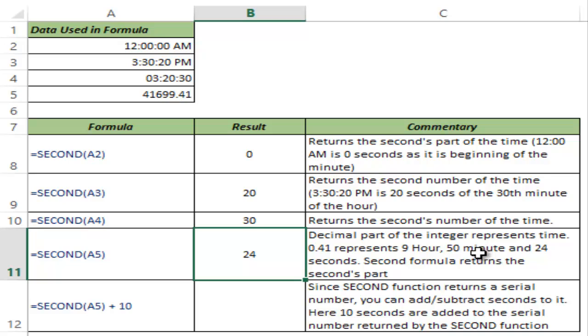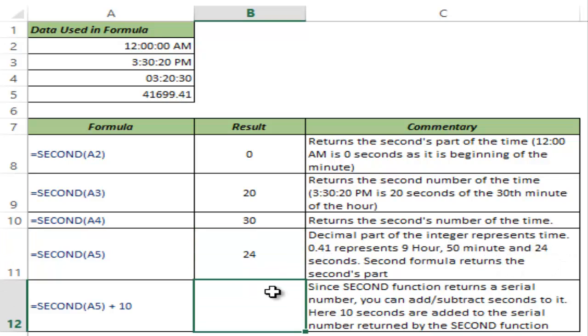9 hour, 50 minute and 24 seconds have passed. And 24 because it is the 24th second of the 50th minute. So this gives me 24.